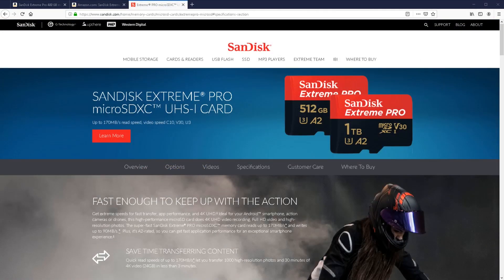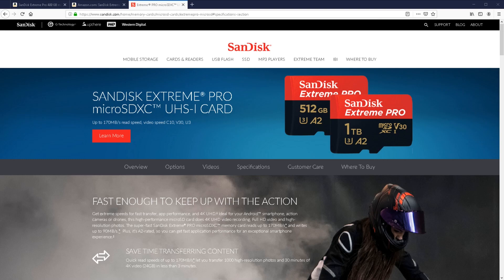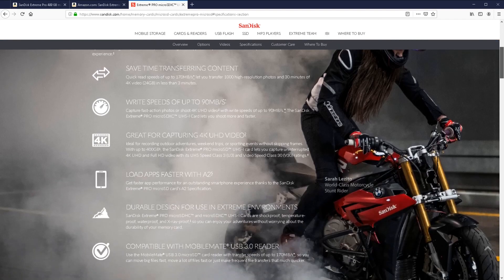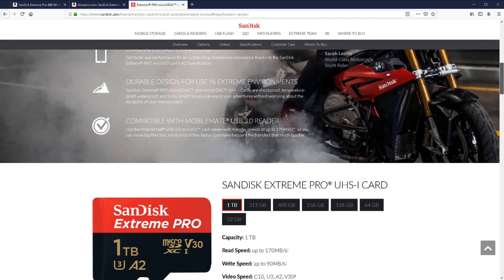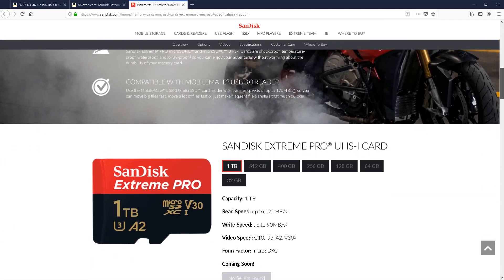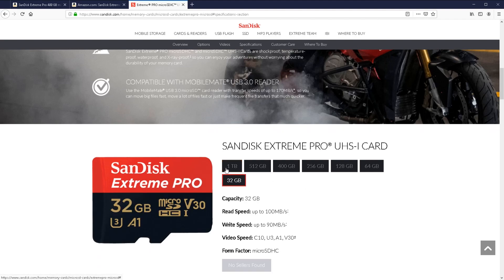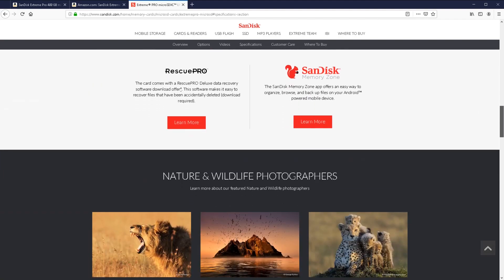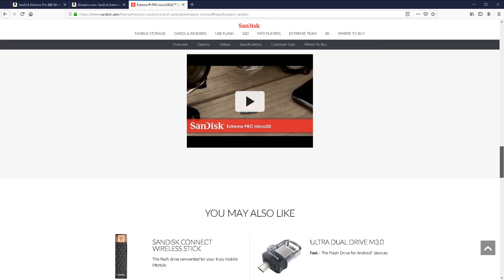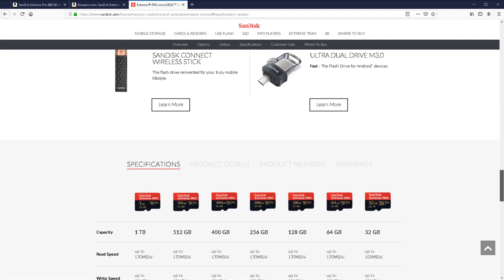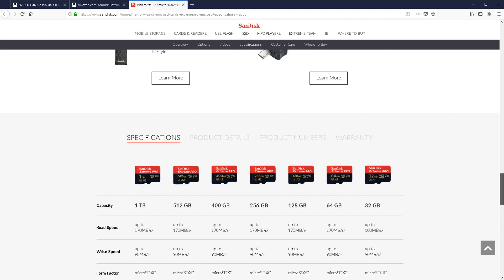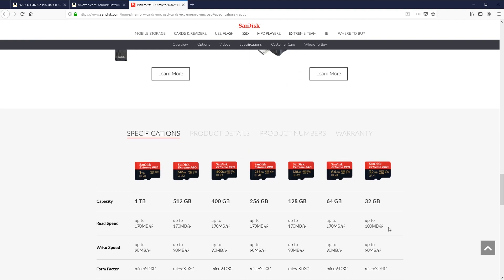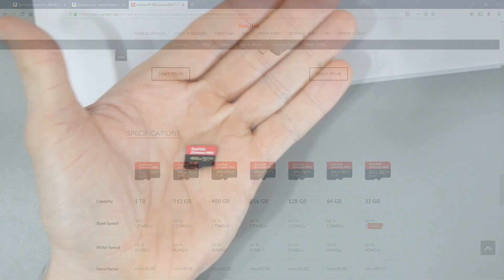On the official website, you can see more information about the card. You can see the full specifications and you can see that SanDisk are really pushing this as a card that can do 4K recording. Here, it states that you can do read speeds up to 170 megabytes per second, write speeds up to 90 megabytes per second. And it is available in many different capacities. I've got the 400 gigabyte version, but it is available from 32 gigabytes all the way up to 1 terabyte. But if you look at the table at the bottom, you can see that the 32 gigabyte card can only do reading up to 100 megabytes per second.